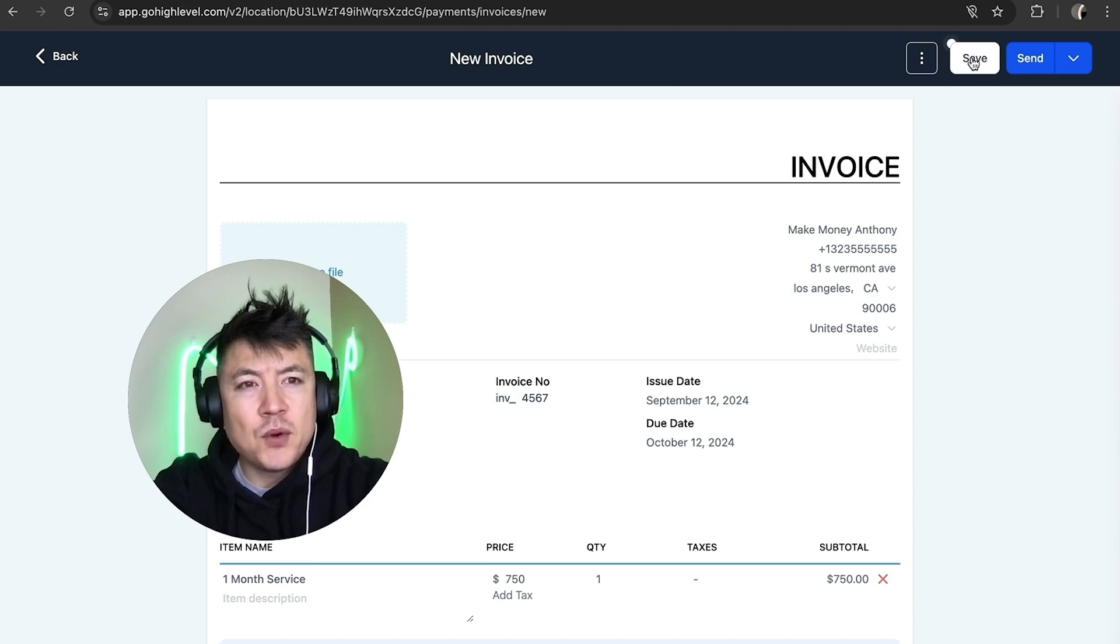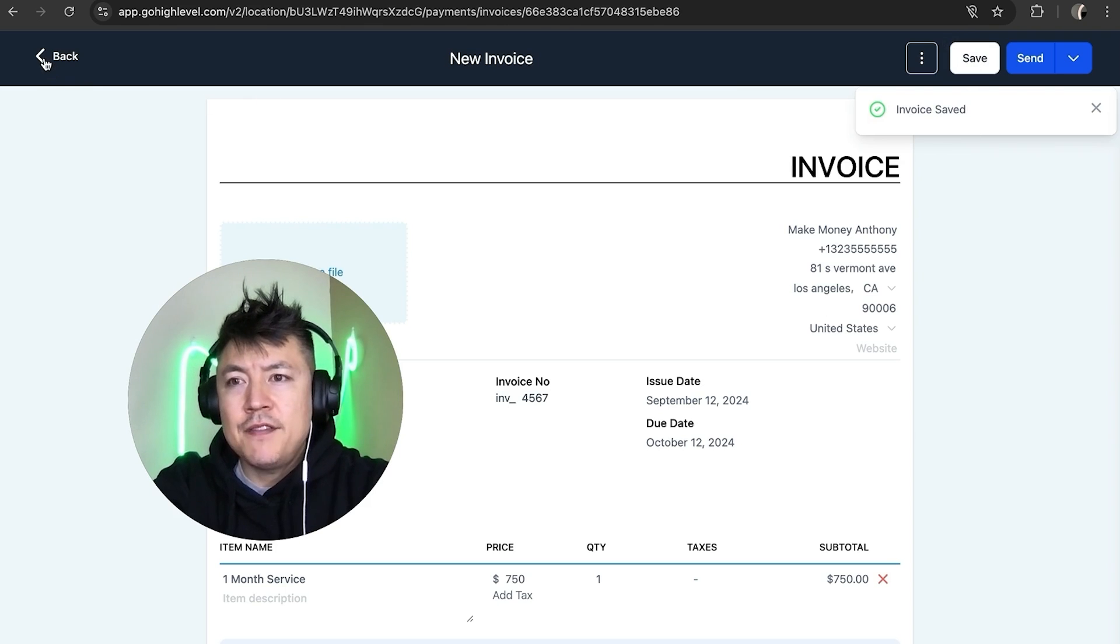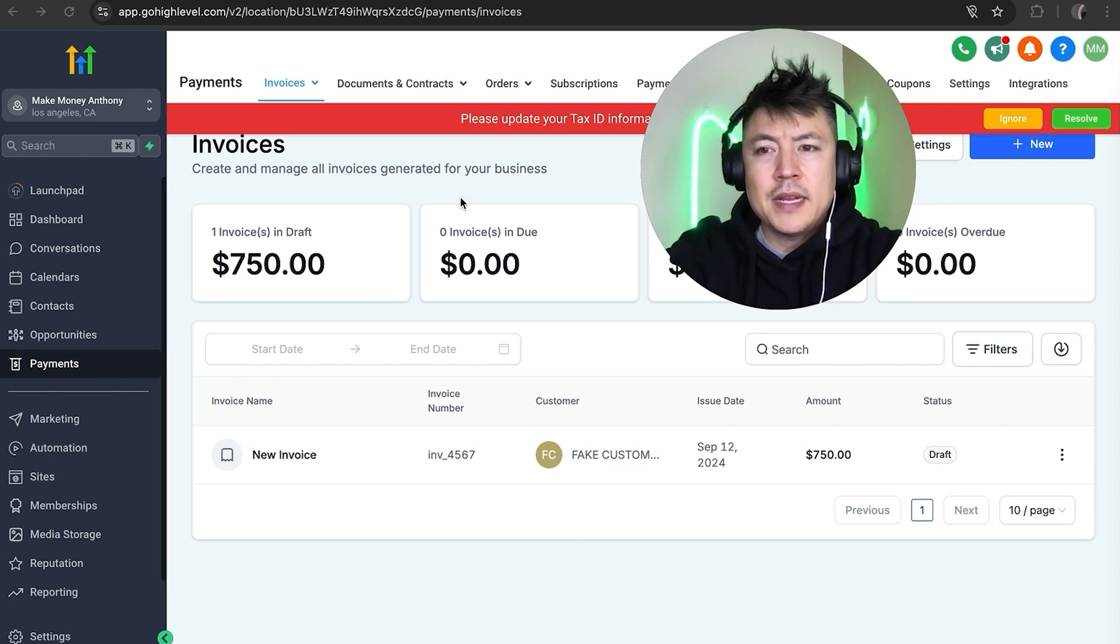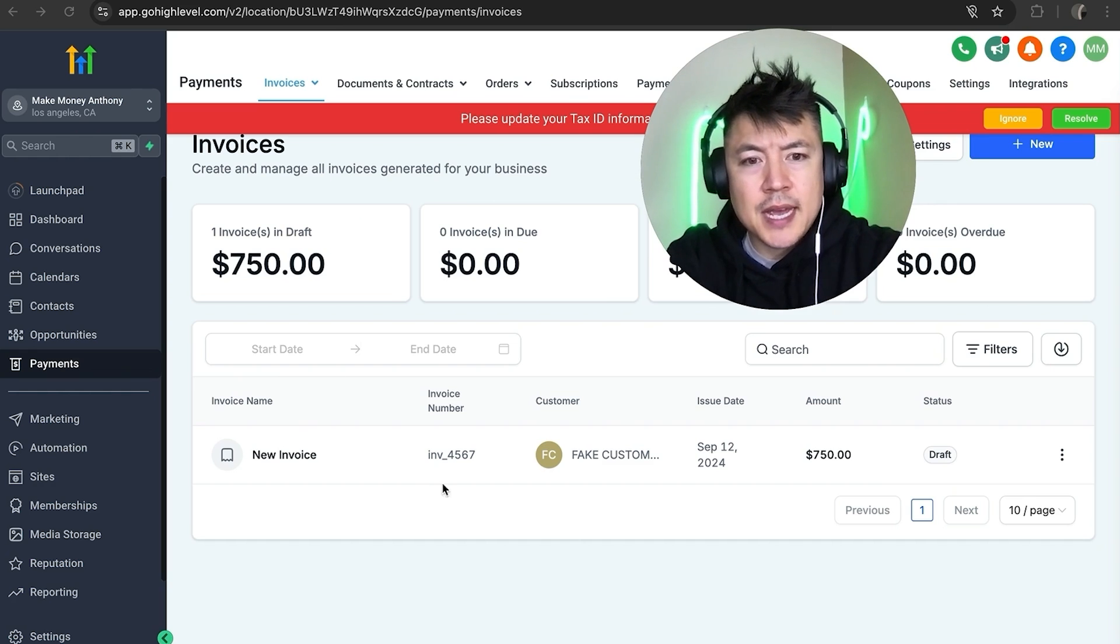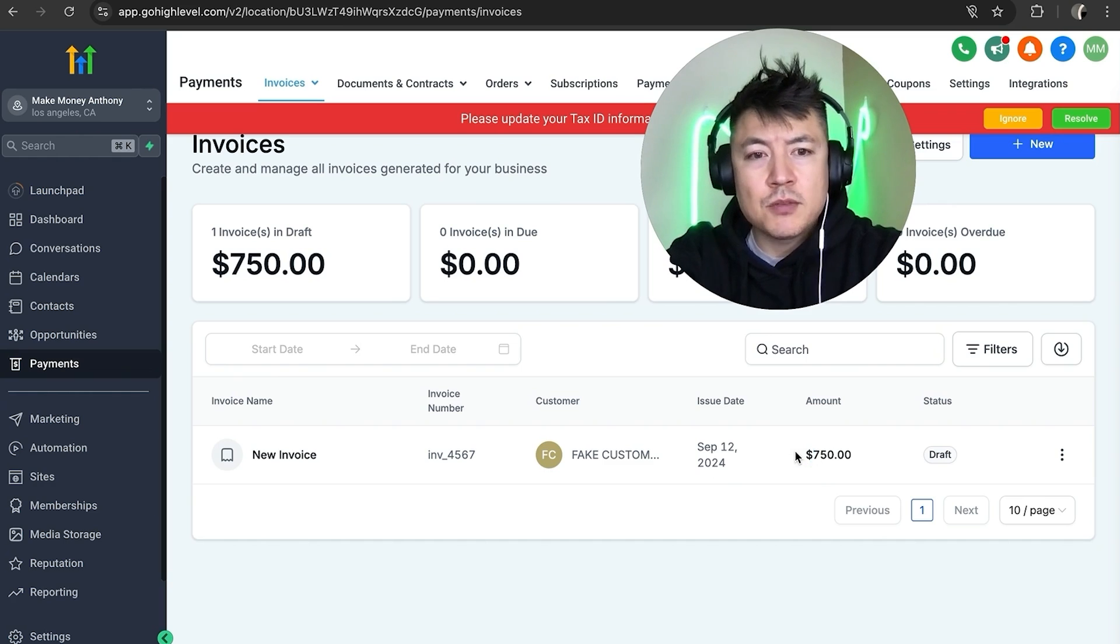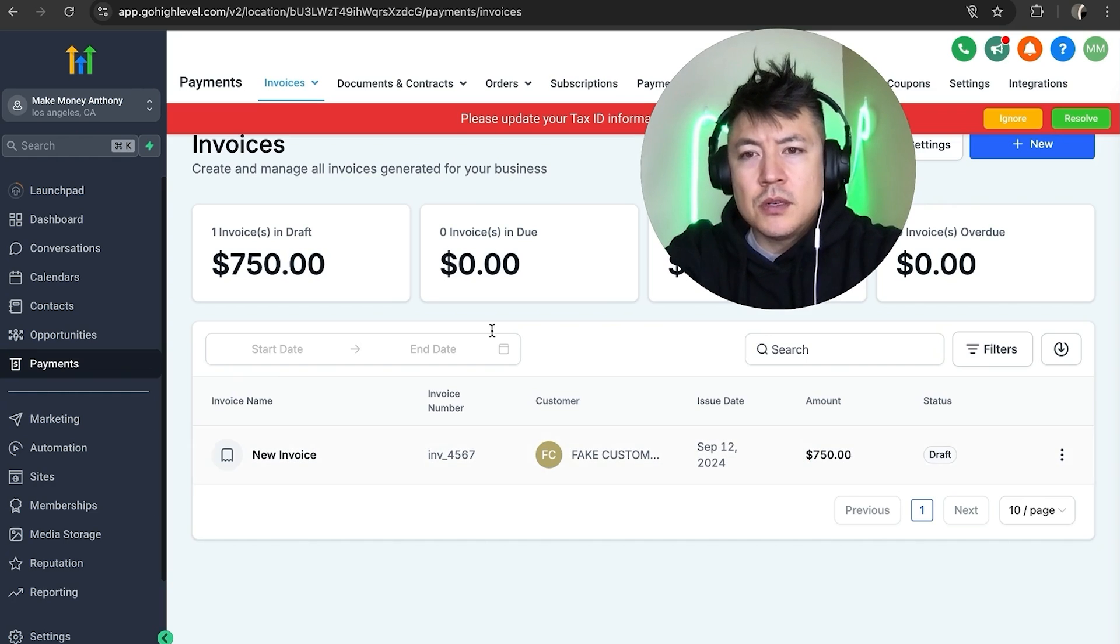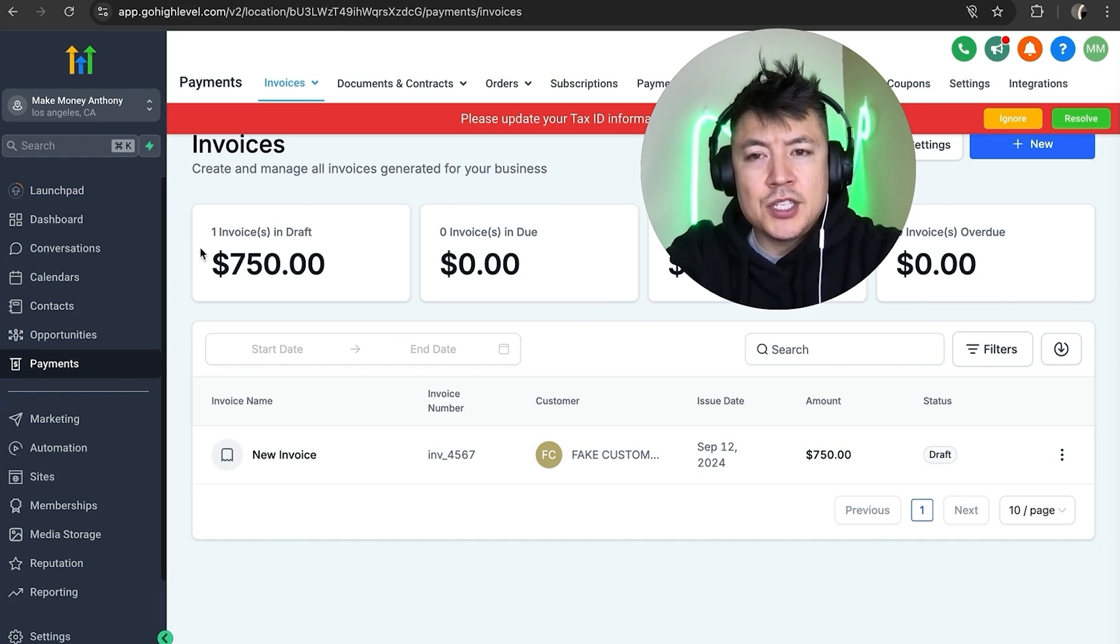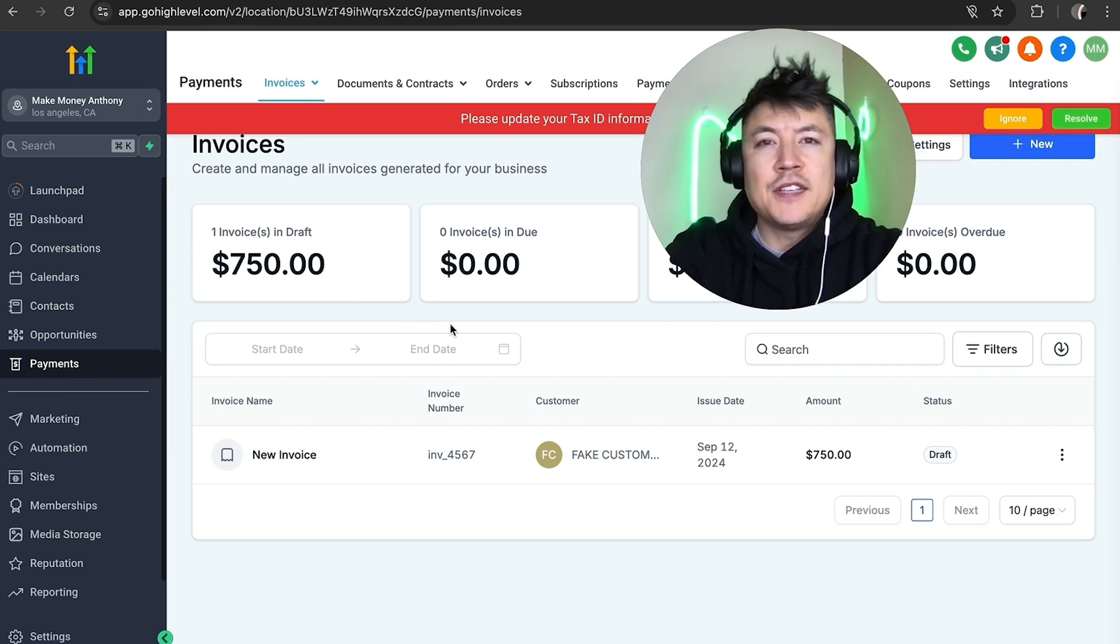Okay, now the invoice has been saved. Let me go back. Okay, now you can see this list of invoices has the invoice we just created right there. It's ready to be sent out when I want to. Also, it calculates the $750 that is due on this particular invoice as well.